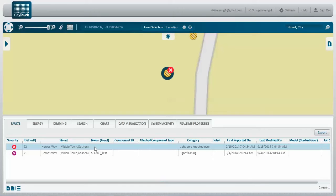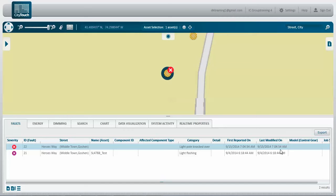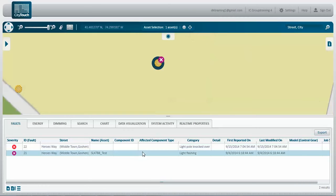We can see the categories here. We can also see when it was reported and when it was last modified. Click to select another asset.